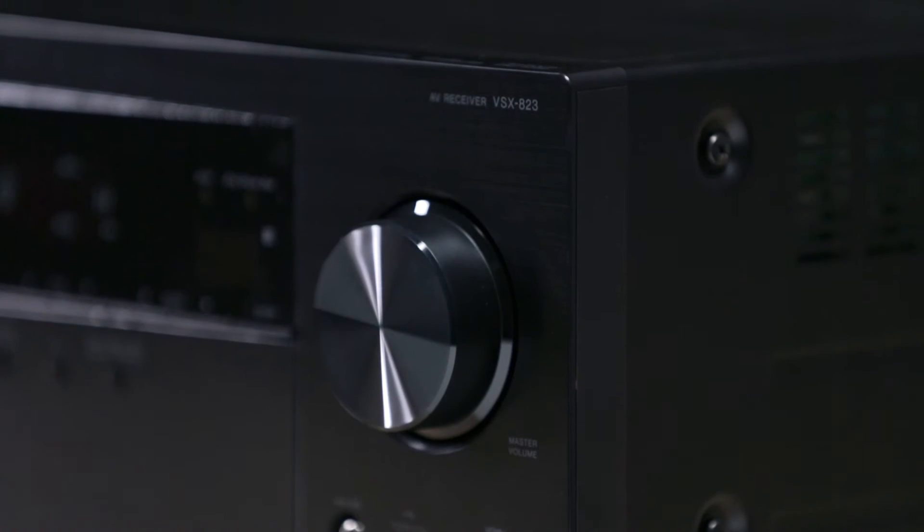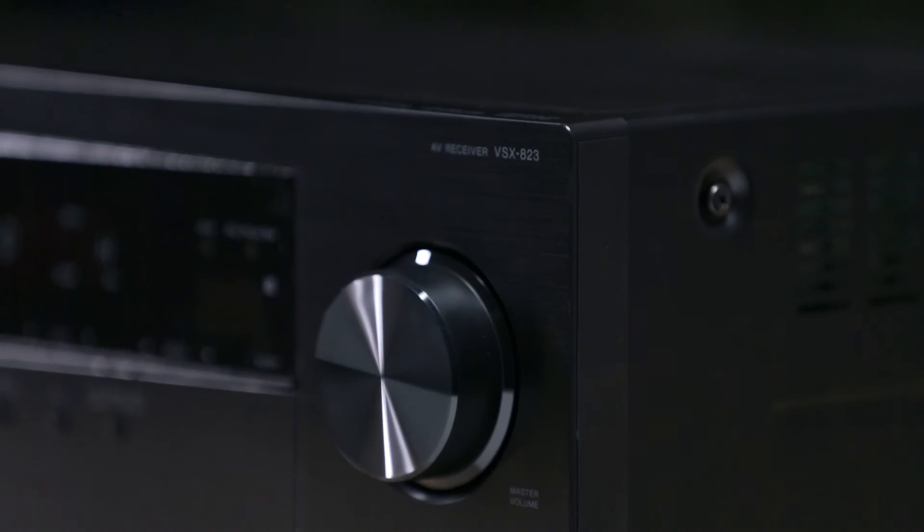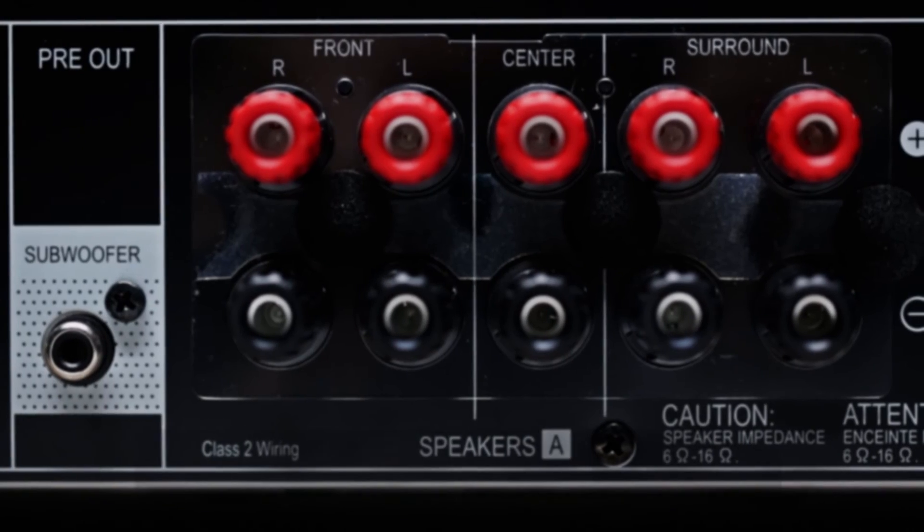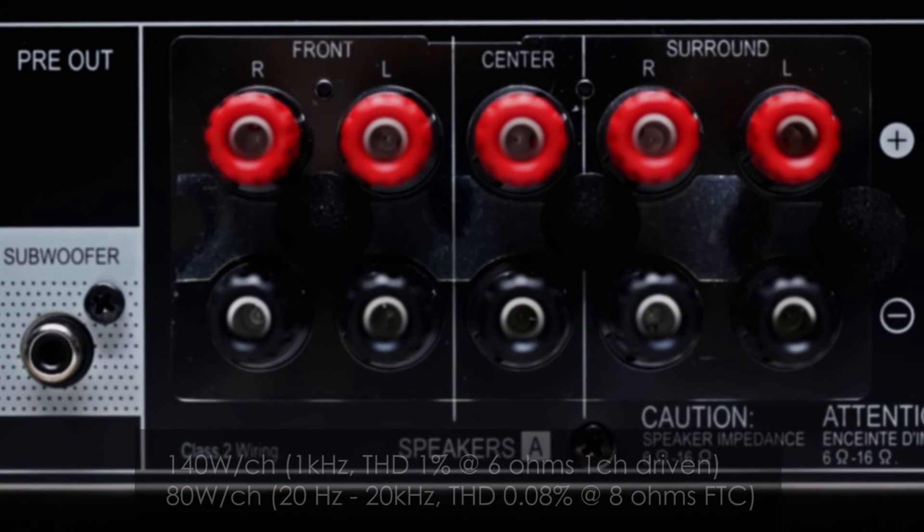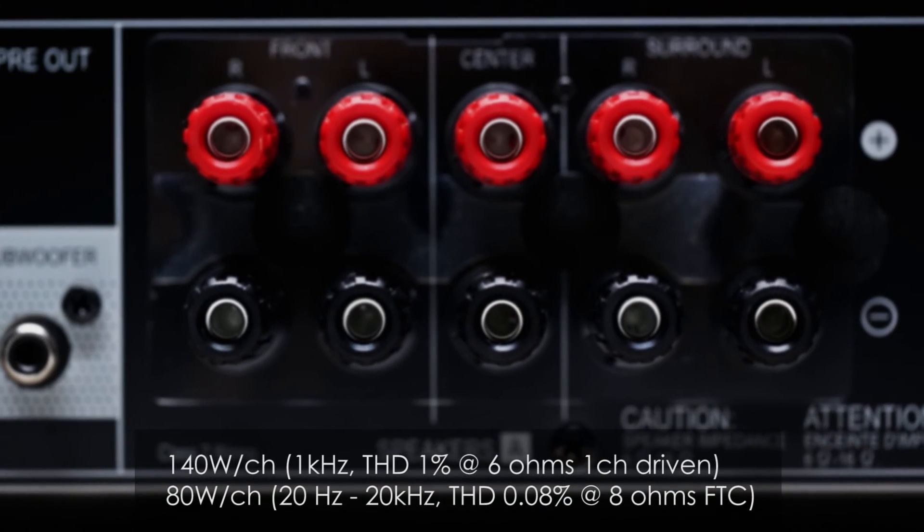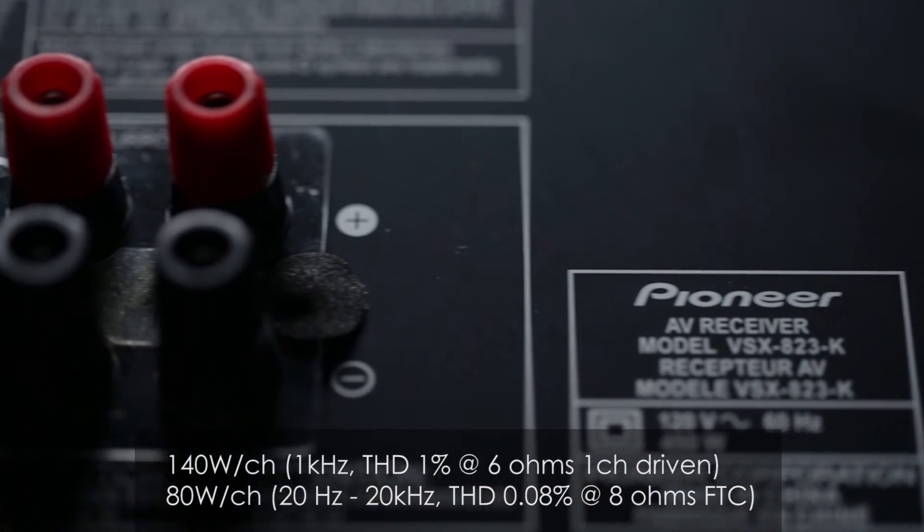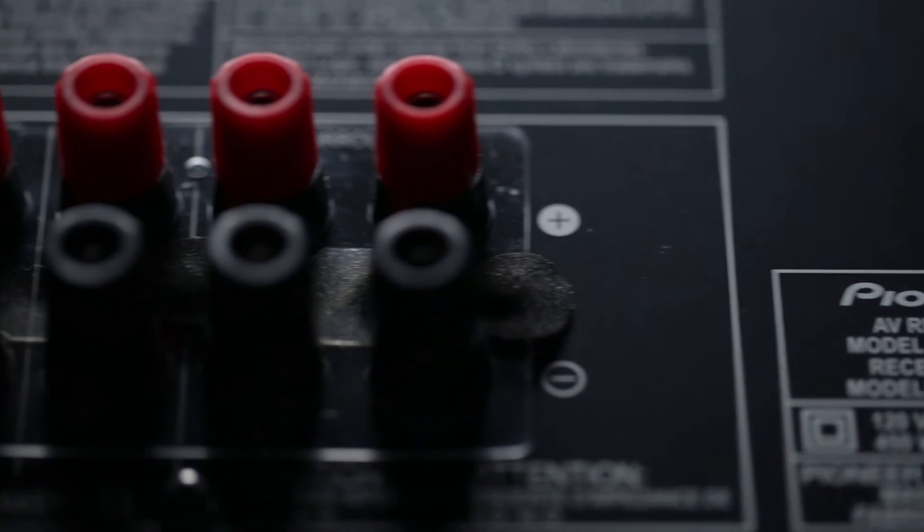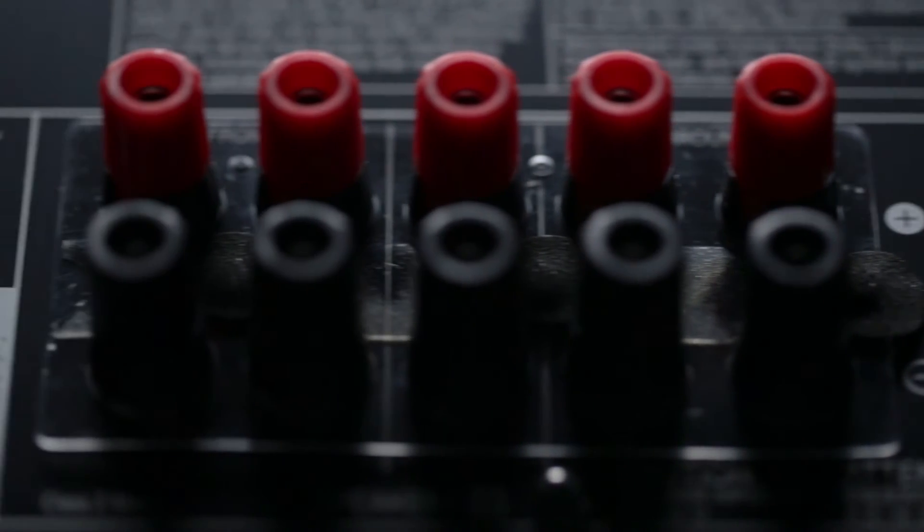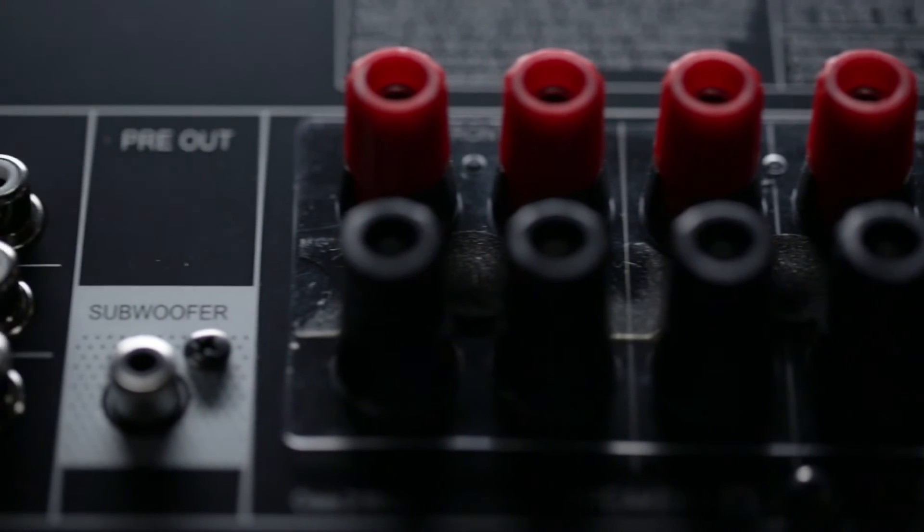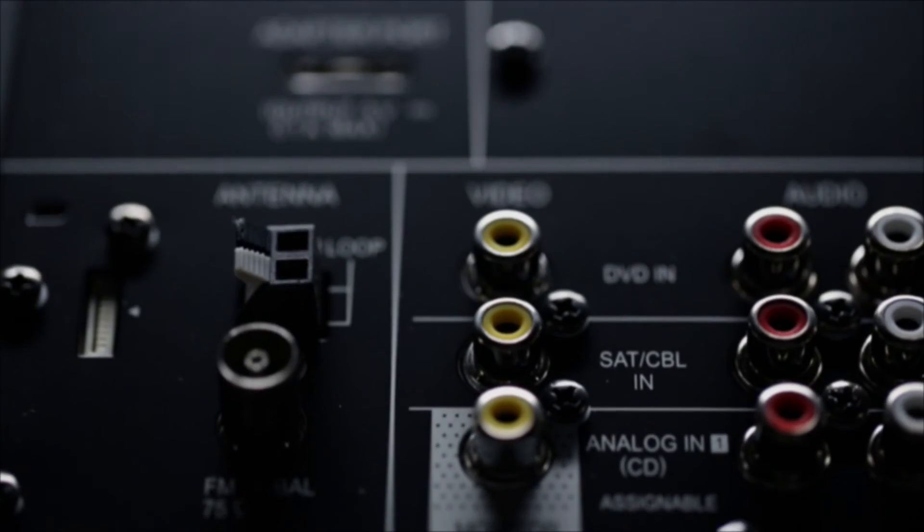Now there's no need to juggle between Control App and your phone's built-in music player. With 140 watts by 5 channels, the Pioneer VSX823 has the power to make your speakers come alive for both home theater and music.